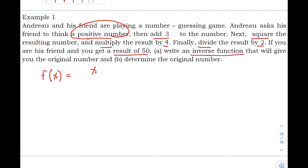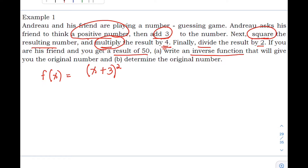Then add 3 to x, getting (x + 3). Next, square the resulting number to get (x + 3) squared. Then multiply by 4, giving us 4(x + 3)², and finally divide by 2, so our function is f(x) = 4(x + 3)² / 2.